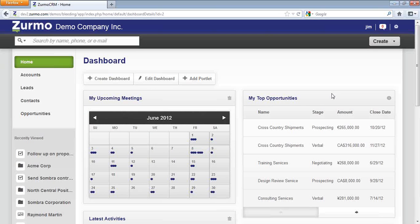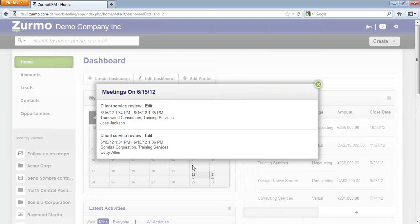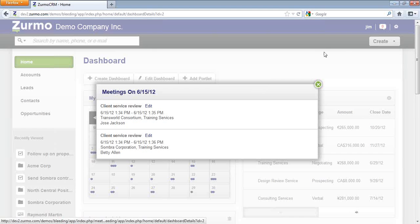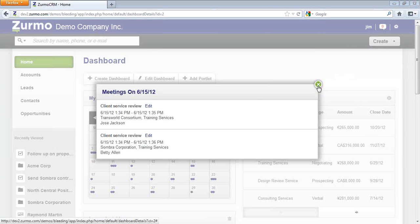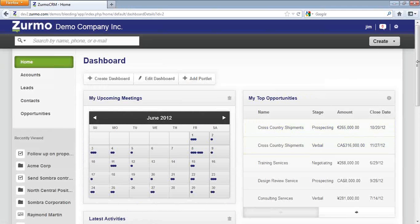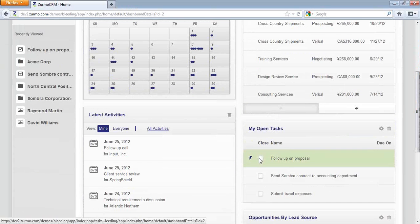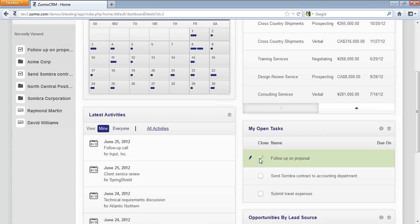Now, working within each portlet is very simple. You can click into the My Meetings and have a snapshot of what you have open for the day. You can also, when working with My Open Tasks, you can go ahead and check off those items that have been completed.